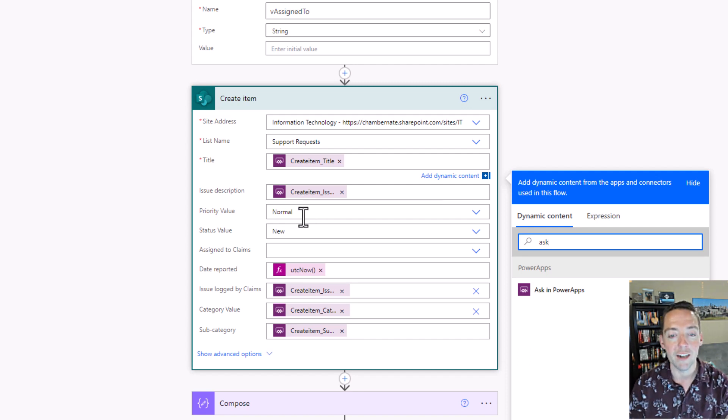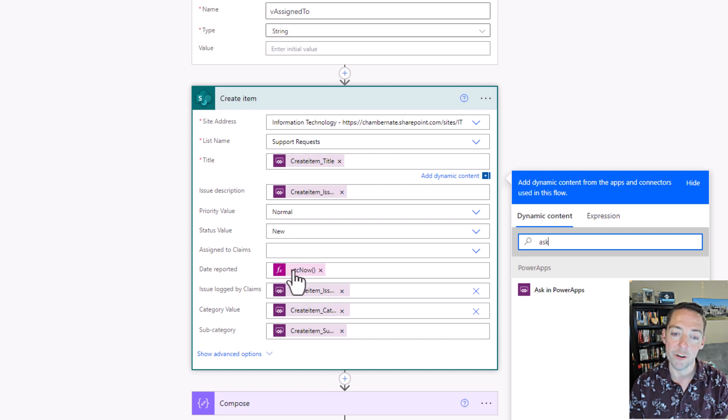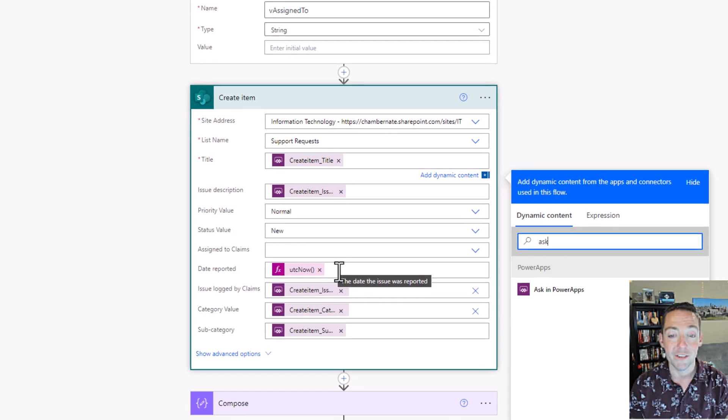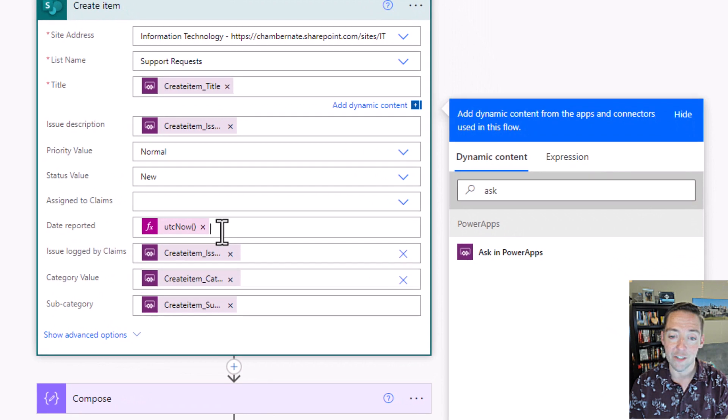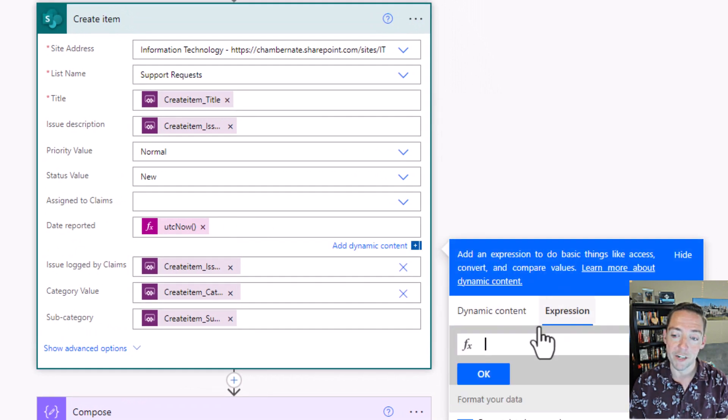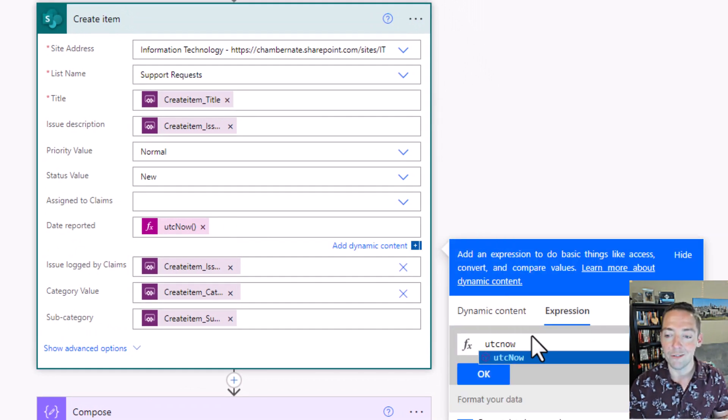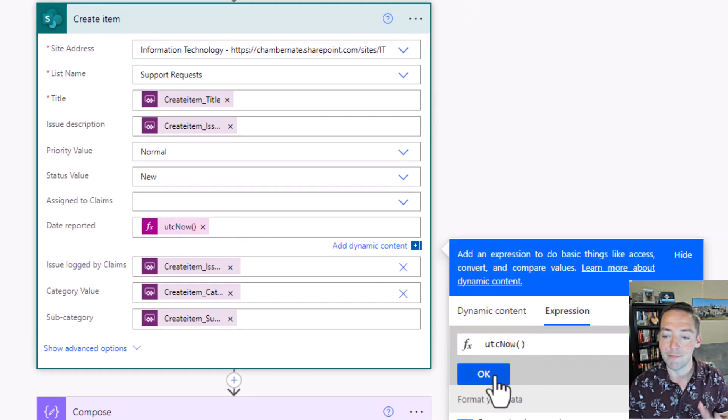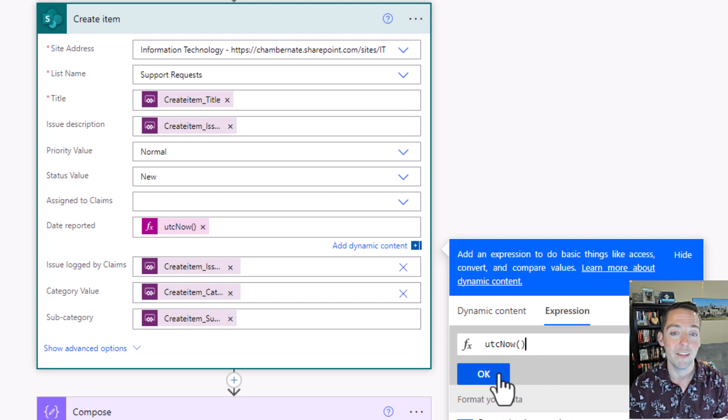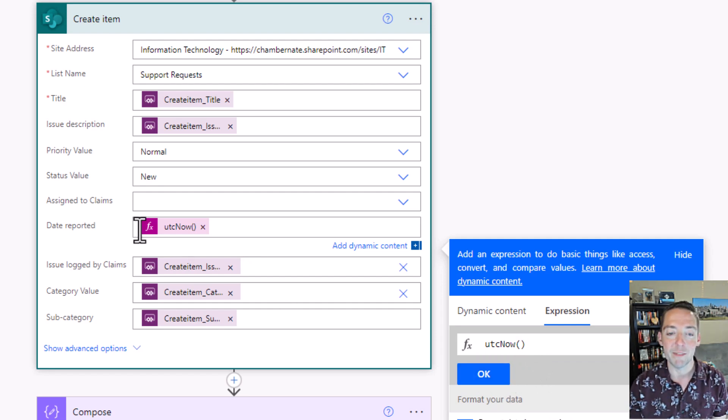Notice I also set a default priority value, default status value, and I set the date reported to whatever the timestamp is right now. If you don't know how to do that, you just click into a field, go to Expression, type UTC now, and select that, and click OK. That just means whatever time it is right now when this is running is going to be set as that date field.